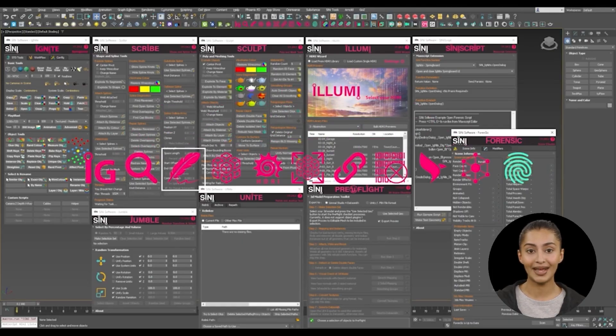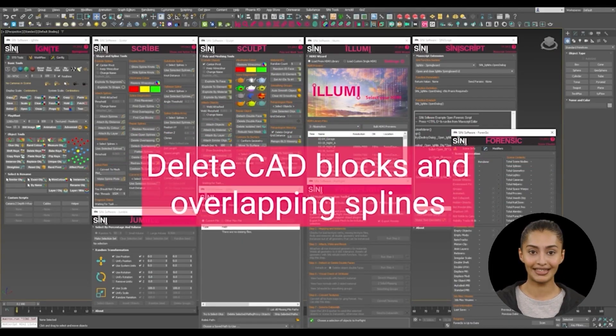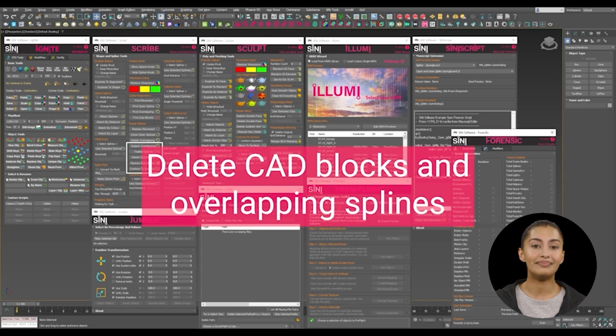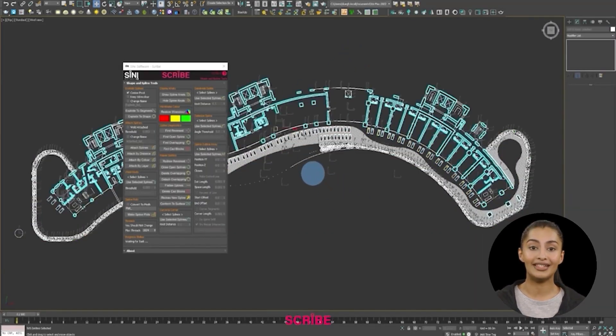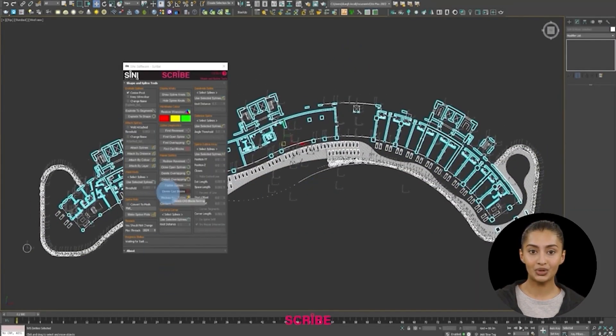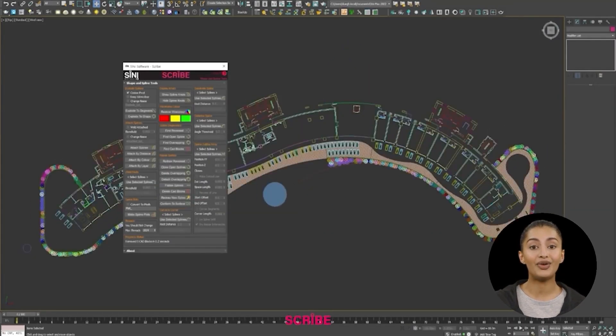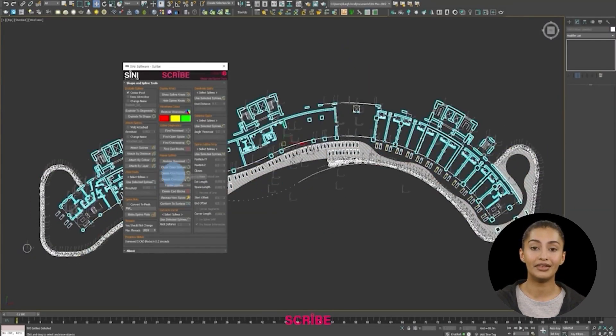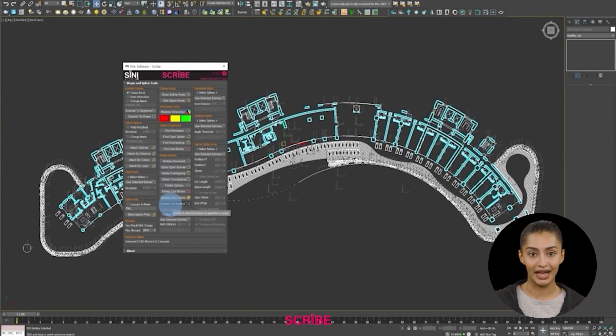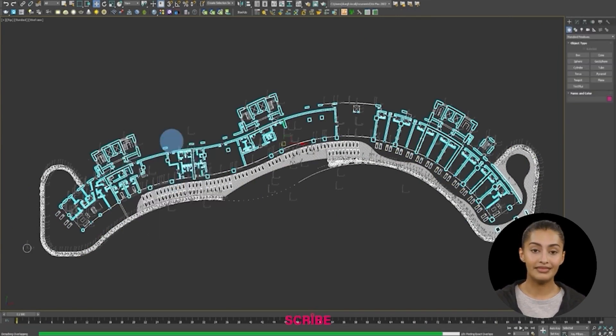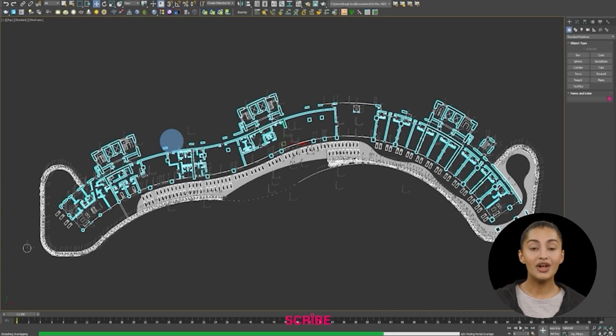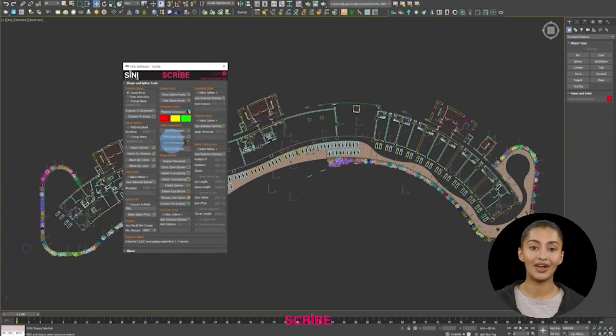Delete CAD blocks and overlapping splines. After running Forensic, you'll want to tidy up the drawings. Open Scribe and first delete the CAD blocks. Next up, use the Delete Overlapping tool to remove all problematic overlapping splines.